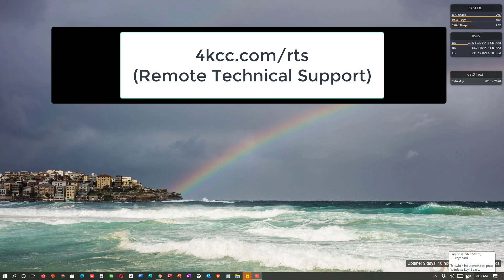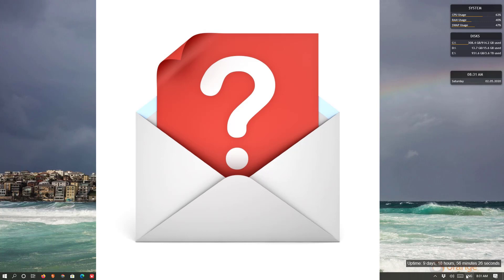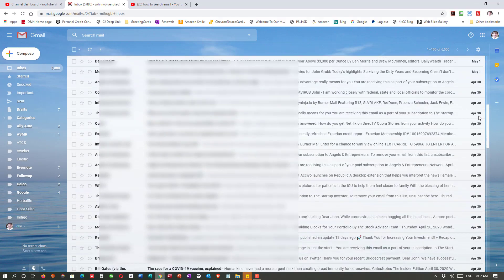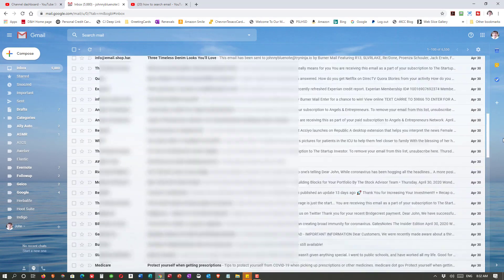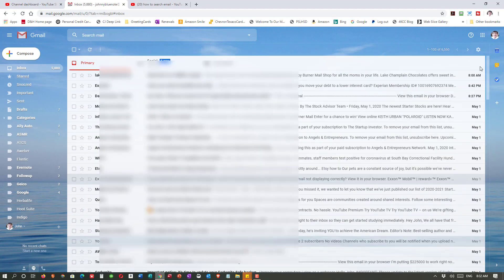We offer remote technical support, and people often log in with email issues. They'll say 'I can't open the attachment to an email' or 'I don't understand this email.' When we ask them to show us the email, we see them scrolling up and down trying to find it. In this video, I'm going to show you how to search for emails in various email clients.